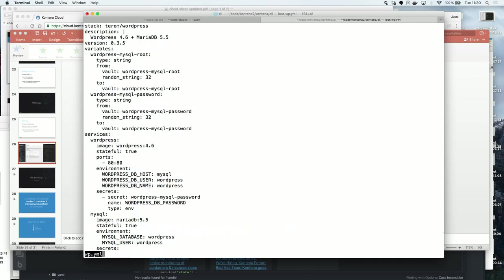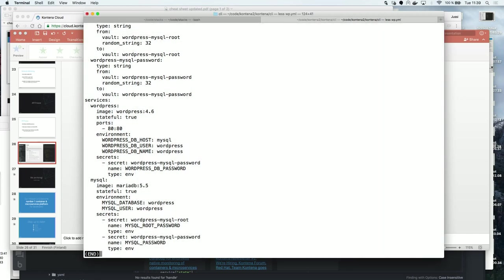Let's check the wordpress.yaml. It's pretty much a standard WordPress setup — it uses the vault to create MySQL passwords for root and for WordPress. The services are defined as you'd be used to in a Contena YAML: you define the images, the different flags you need, and the environment variables.